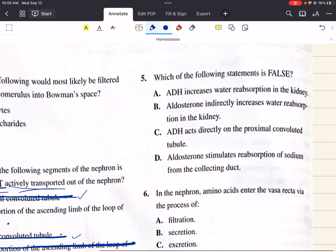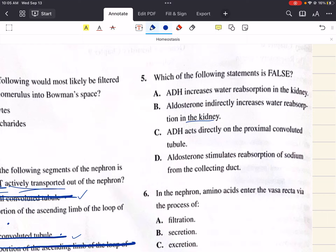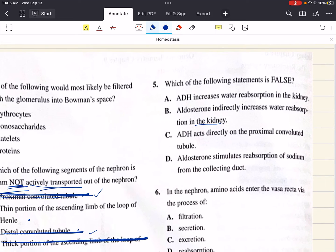Question 5 says: which of the following statements is false? A says antidiuretic hormone increases water reabsorption in the kidney. B says aldosterone indirectly increases water absorption in the kidney. C says antidiuretic hormone acts directly on the proximal convoluted tubule. And D says aldosterone stimulates reabsorption of sodium from the collecting duct.